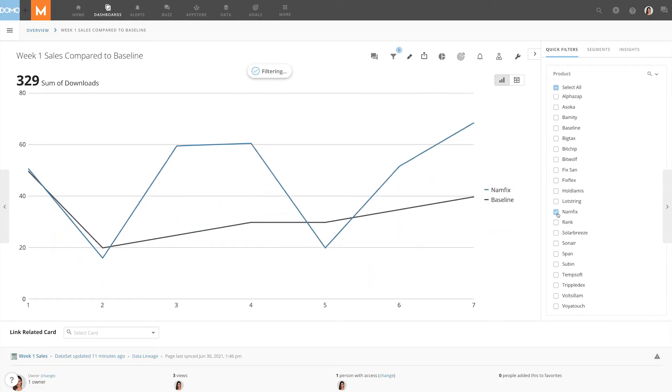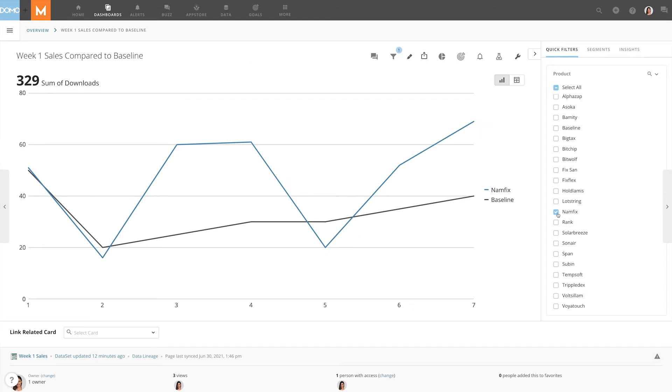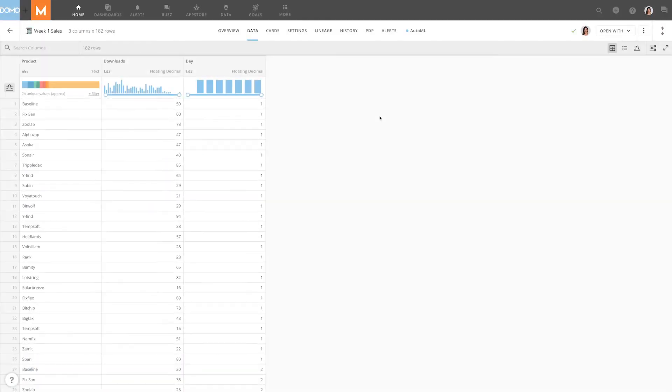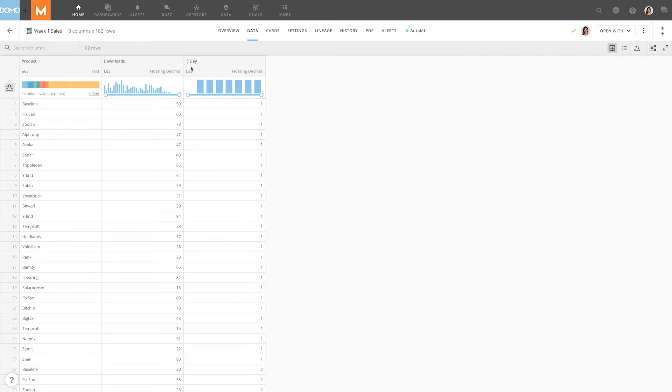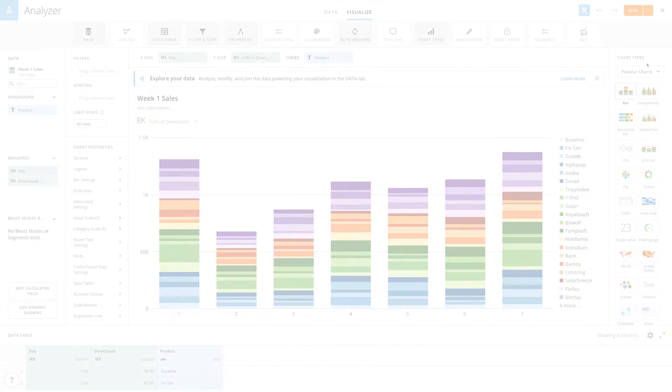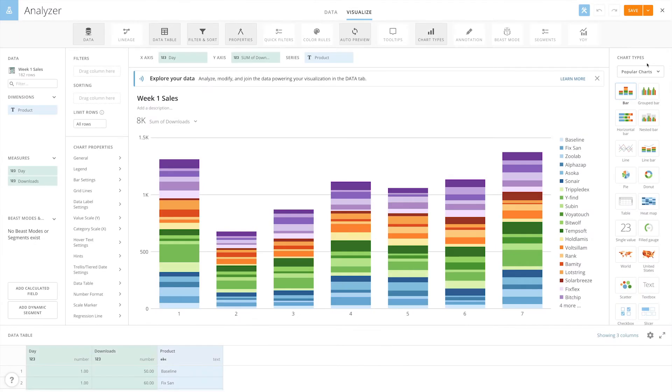To a baseline, even when filtered down to individual products. If we take a look at our data, we can see that it's broken down by product, downloads, and by day.